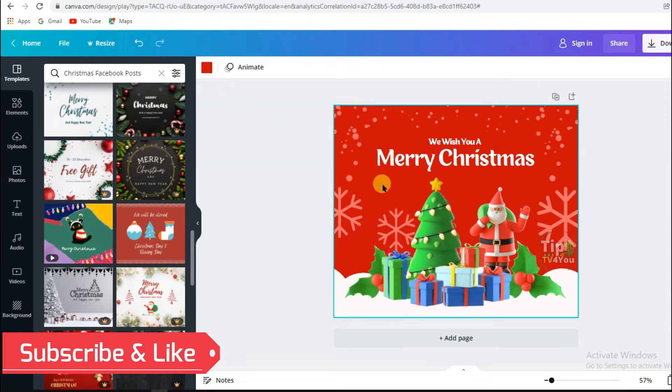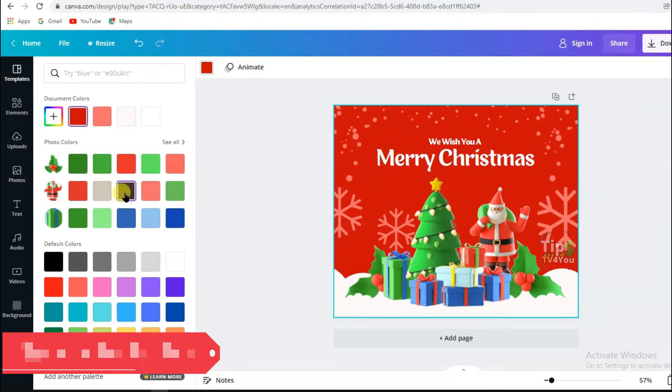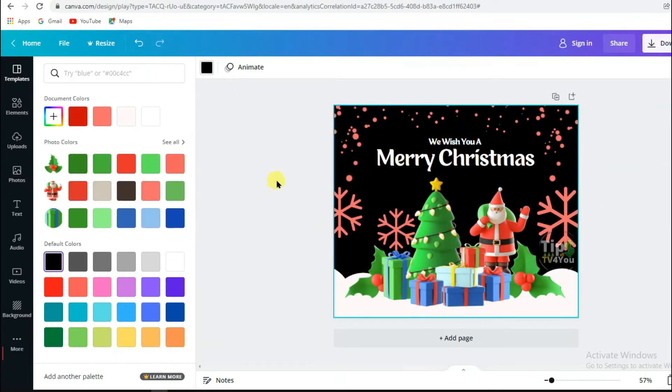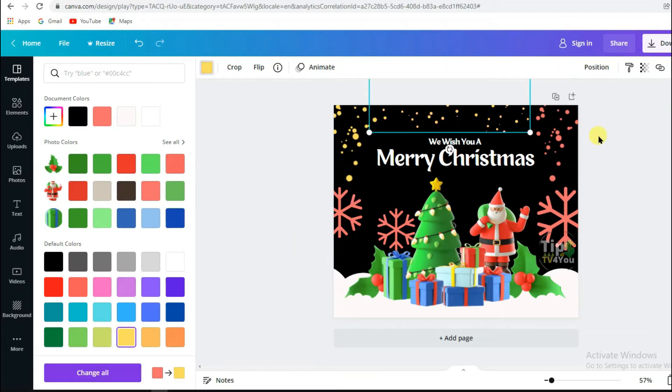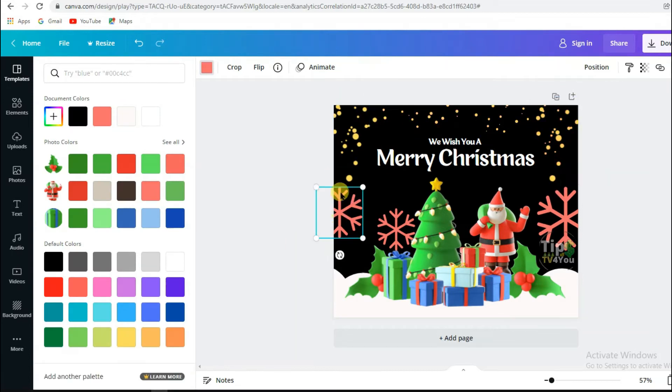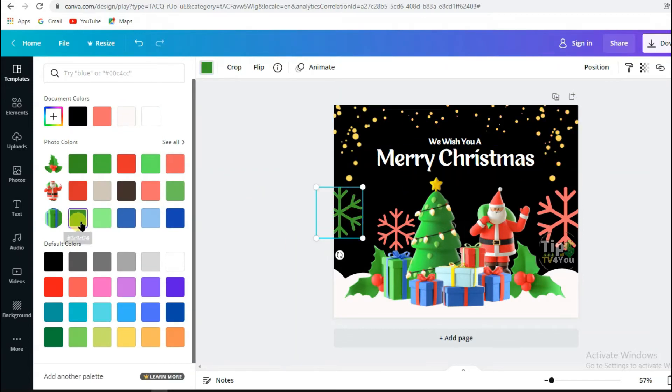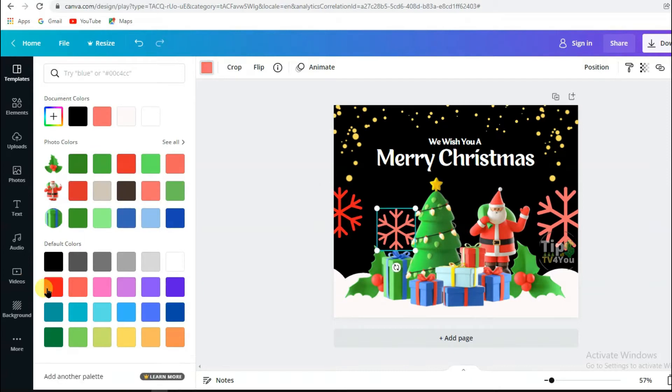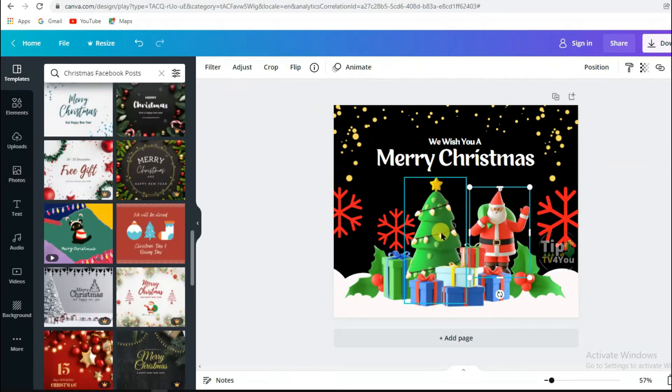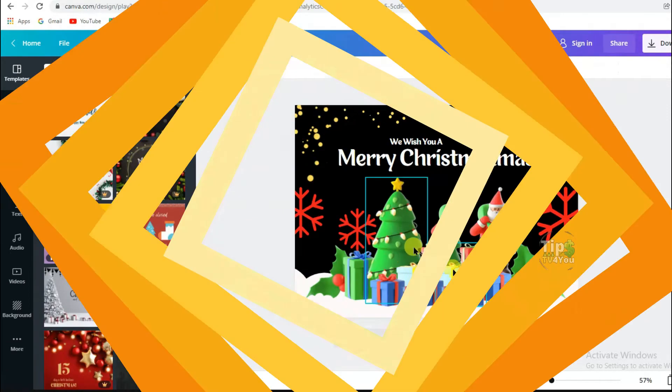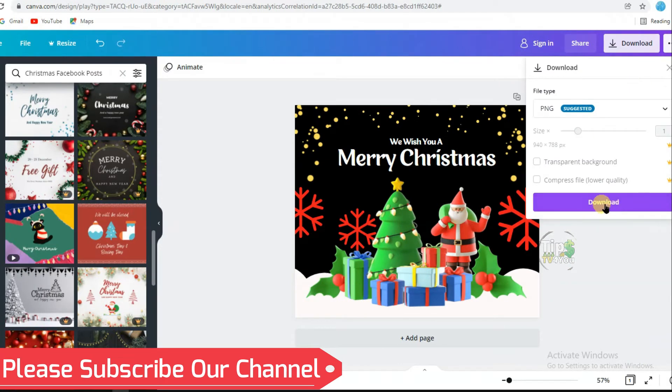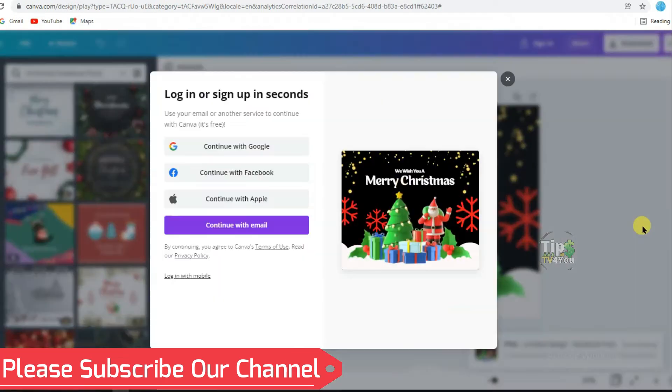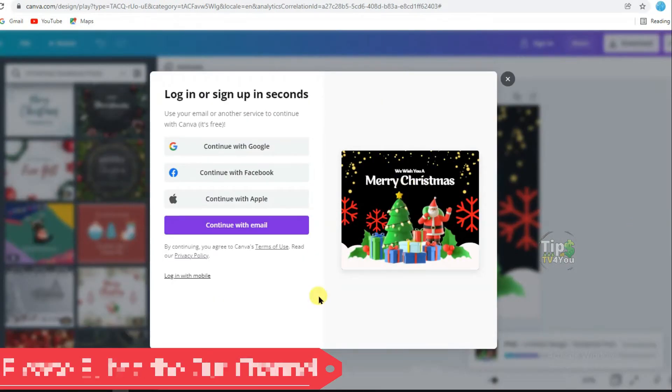Perhaps you must have known what is trending the most on Google at this time. Most people keep searching videos, pictures, and articles related to Christmas and 1st January. That's why I'm going to make pictures related to Christmas. After making the picture, download it into your device.